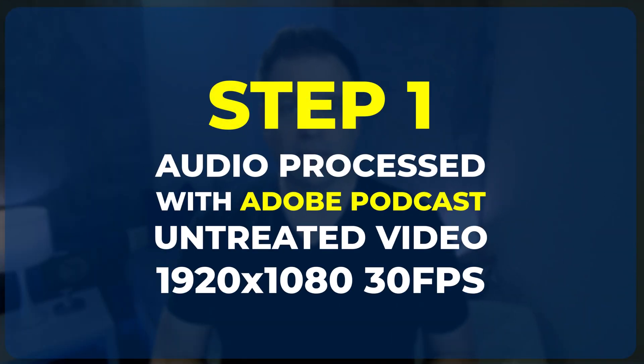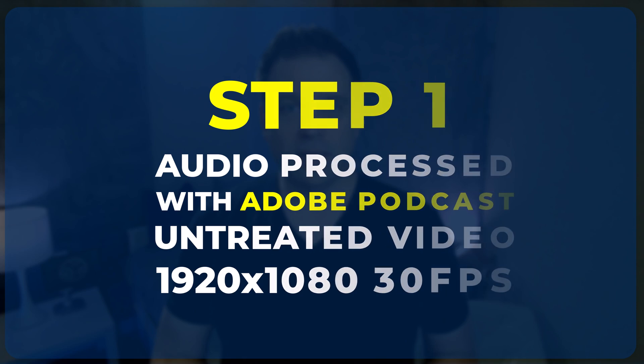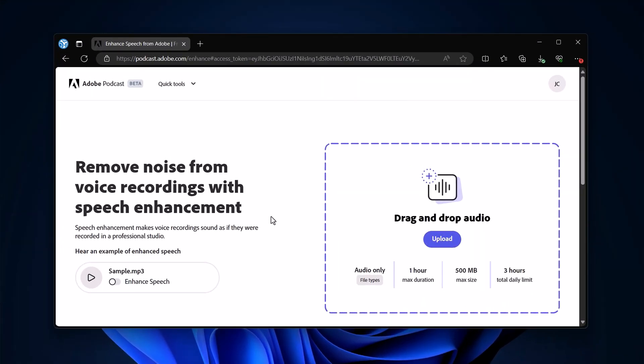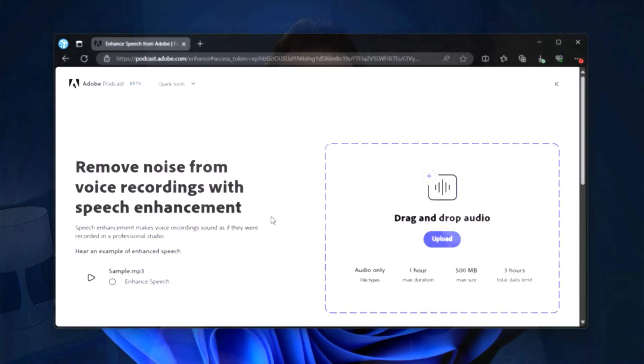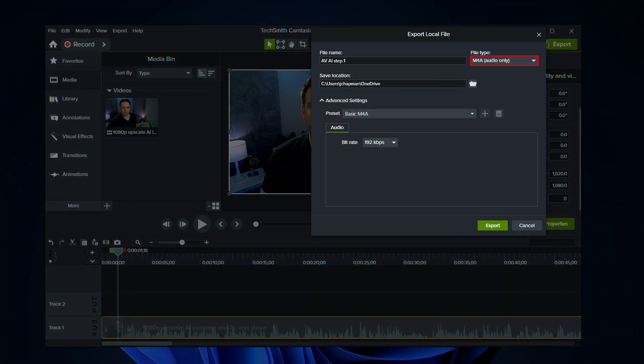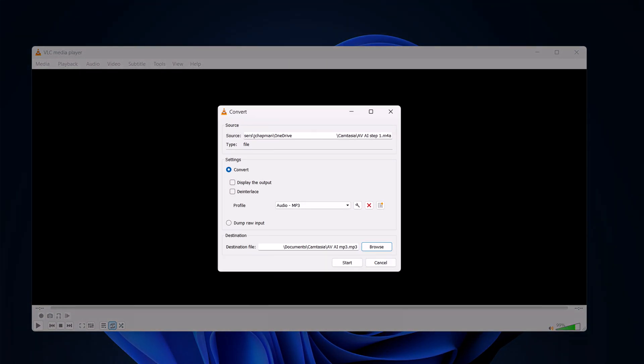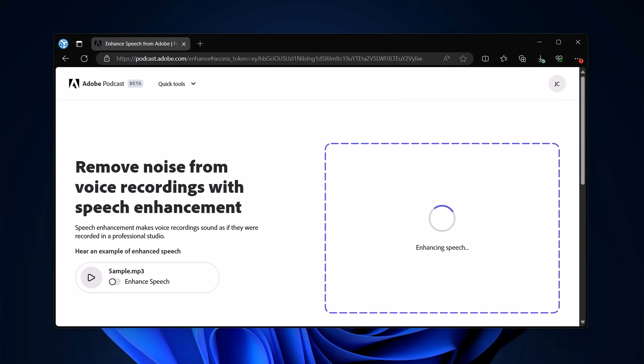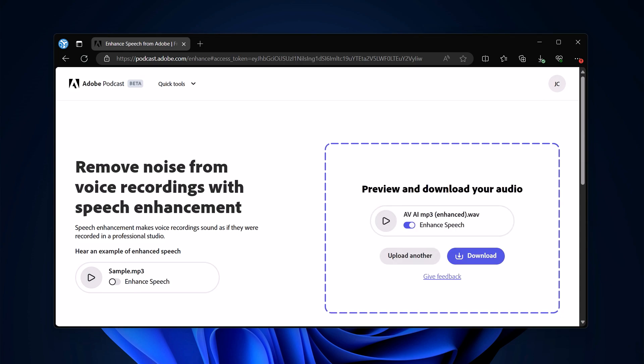In step one, we'll only process the audio with Adobe Podcast. The video is untreated at 1080p 30. For the audio, you're going to want to go to podcast.adobe.com and sign up for an account on Adobe. That's going to give you a beta trial license to use the podcast audio. It requires that you upload an MP3 file to convert it into cleaner podcast level audio. I personally use TechSmith Camtasia, which outputs an M4A file, so I run that through VLC Media Player to convert it to MP3. Then once you upload it, it will take a few minutes and convert the audio to cleaner podcast level audio.